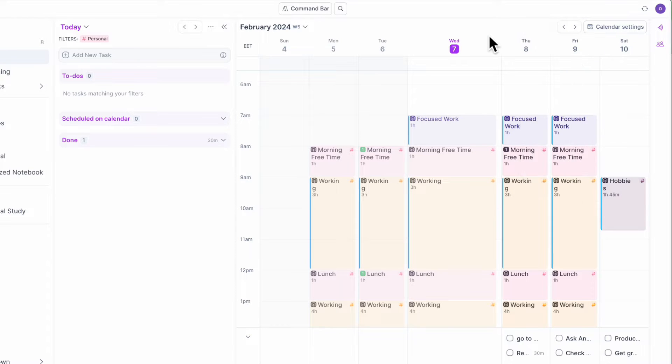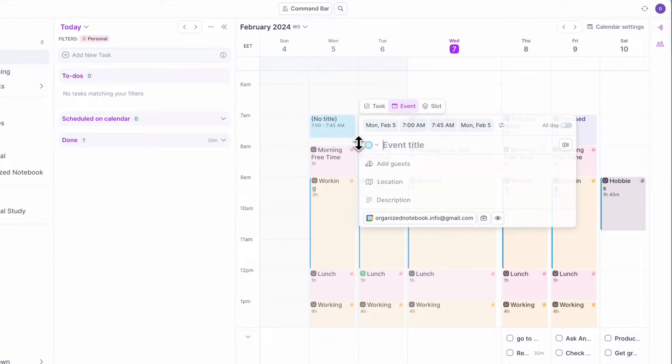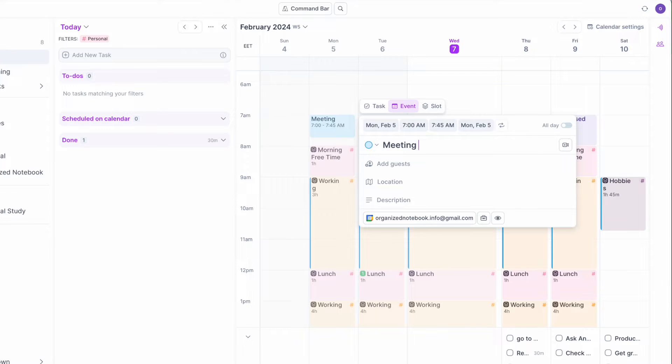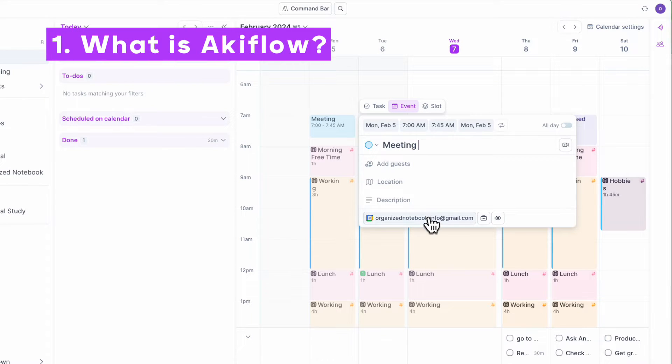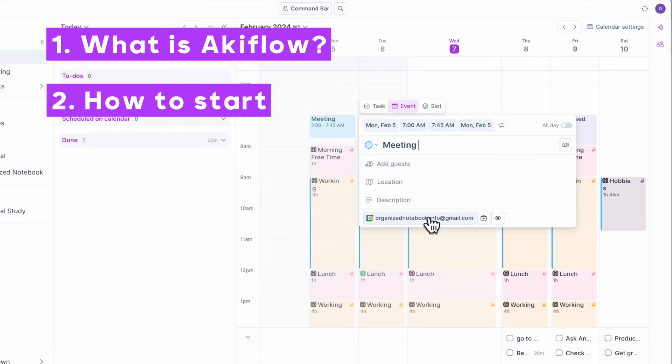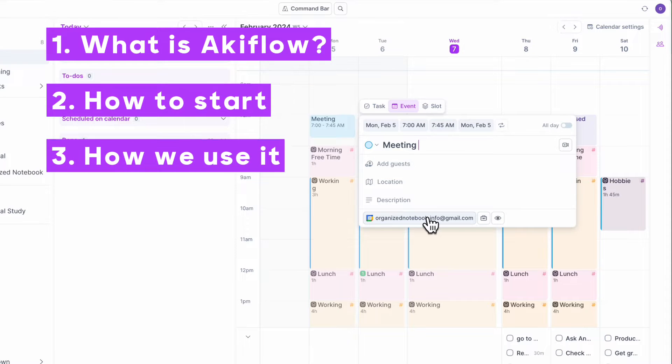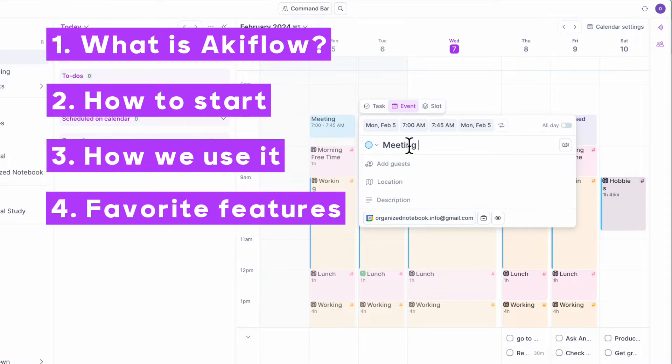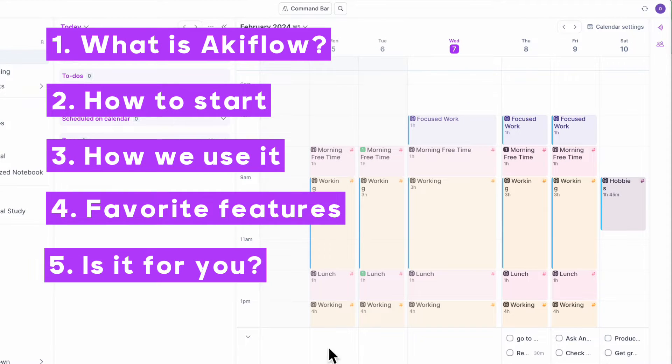It also has some great time blocking features and works great with your Google Calendar. There are just too many features to cover, but in this video we wanted to cover what it is, how to get started with it, how we use it and some of our favorite features. We'll also be talking about whether this tool is right for you.